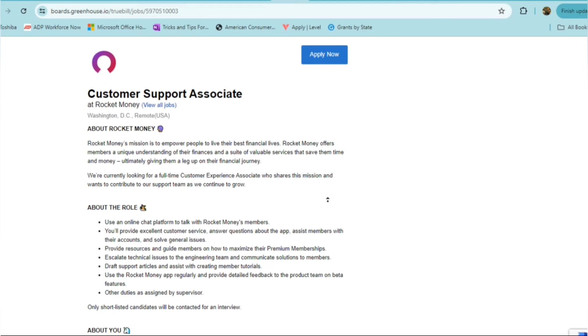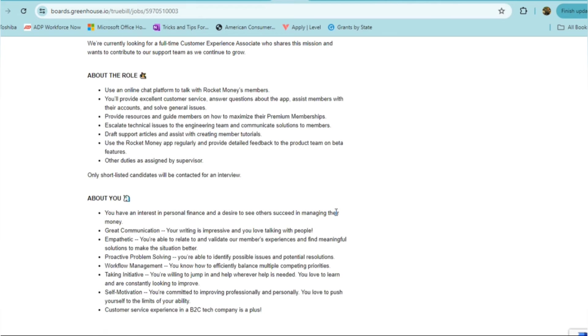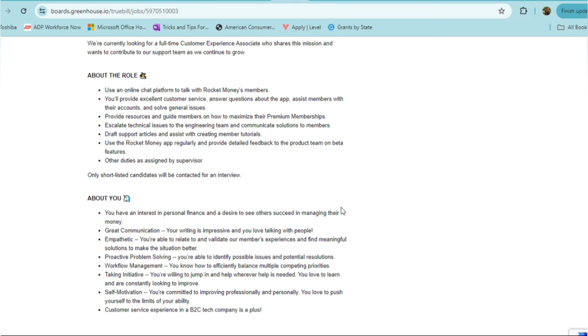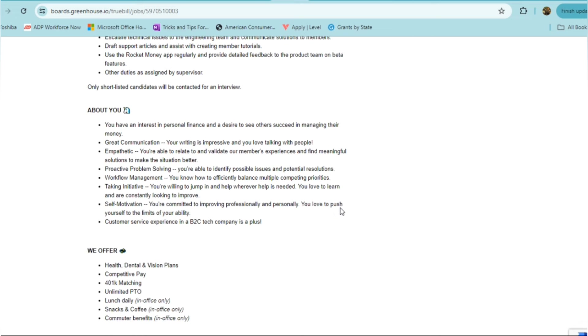In this role, you'll be using an online chat platform to talk with Rocket Money's members. You'll provide excellent customer service, answering questions about the app, assisting members with their accounts, and solving general issues, providing resources and guiding members on how to maximize their premium memberships. You'll escalate any technical issues to their engineering team, draft support articles and assist with creating member tutorials, using the Rocket Money app regularly and providing detailed feedback to the product team on beta features, as well as other duties as assigned.